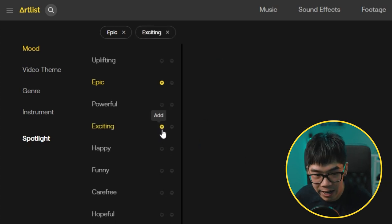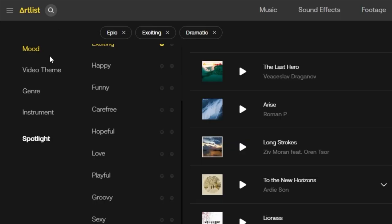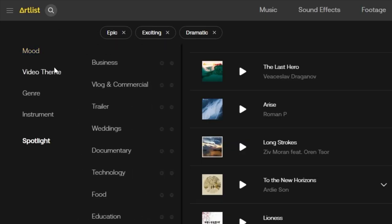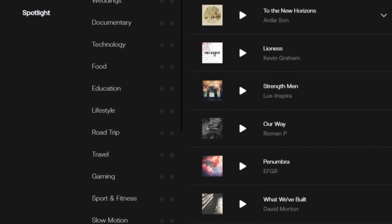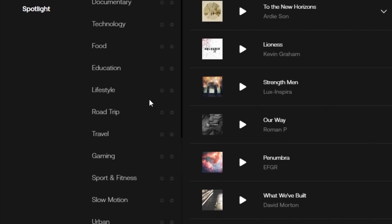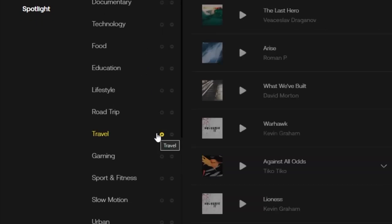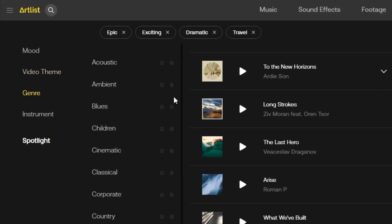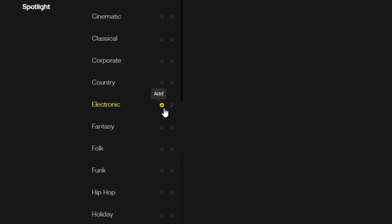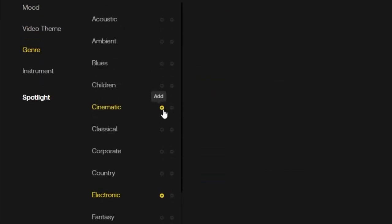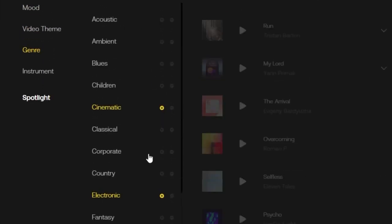So maybe 'exciting,' 'dramatic' — yeah, an epic journey to space, of course. Then I can move over to the next filtering option, which is video theme, and this helps me narrow things down. It's an adventure, so maybe 'travel' because the cat's traveling through space. Next, we move to genre — because it's kind of a sci-fi theme, I can go for something electronic, or cinematic because I'm going for something quite dramatic.